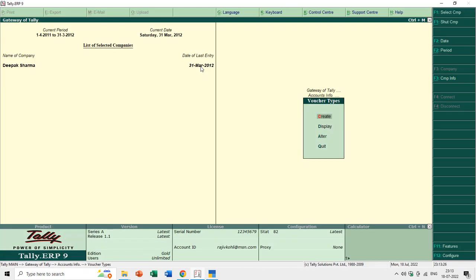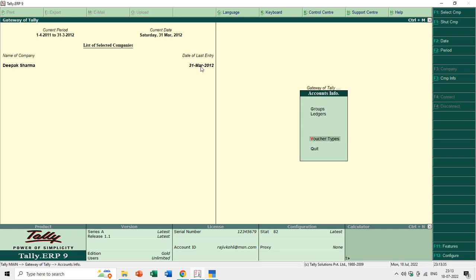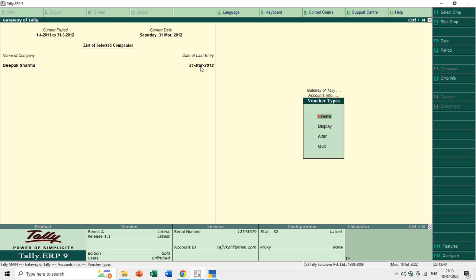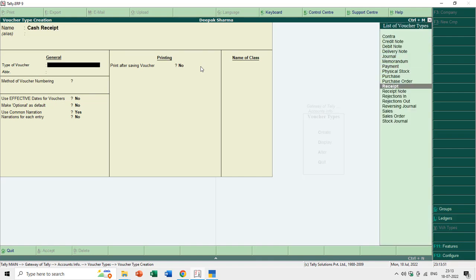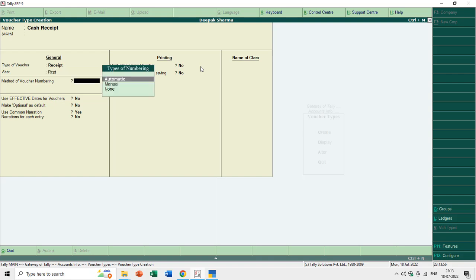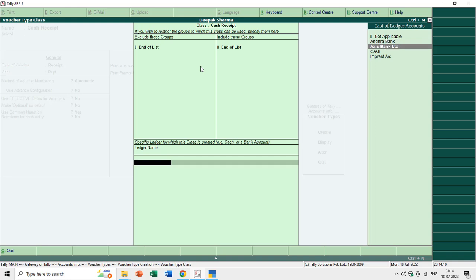Let me show the same thing in Tally ERP 9. You can create new voucher types by going to Accounts Information, then Voucher Types, and pressing Enter. You'll see almost the same screen. Type in the name — for example Cash Receipt — then the voucher type such as Receipt, the abbreviation, and further details which we'll discuss in later tutorials. You can also define a class here.